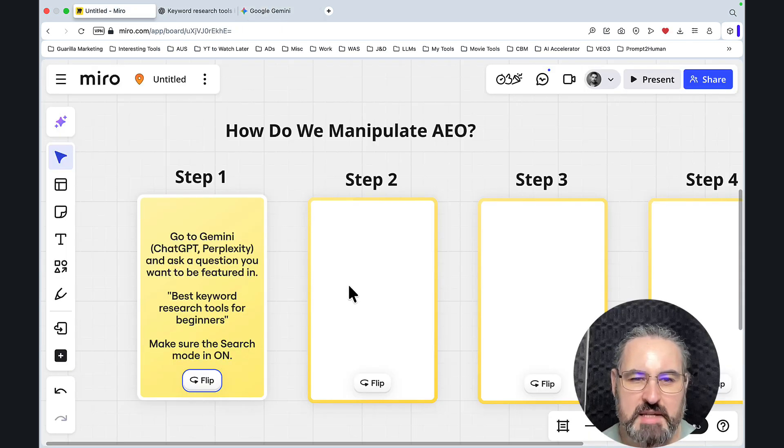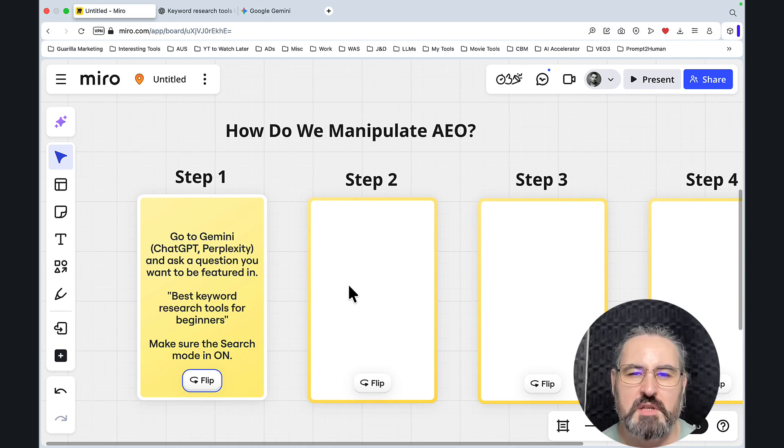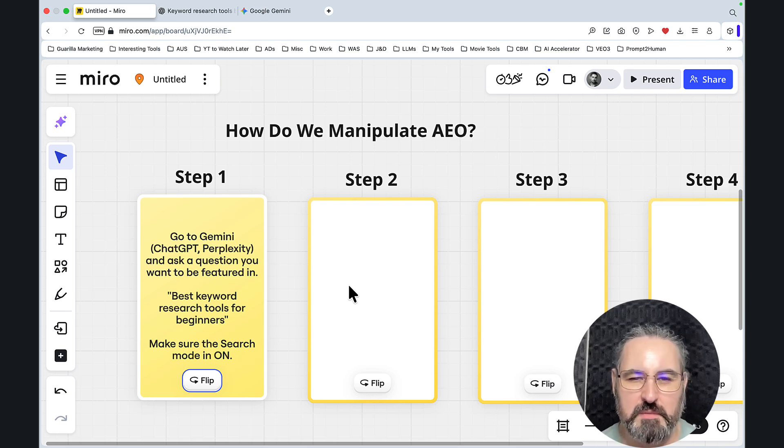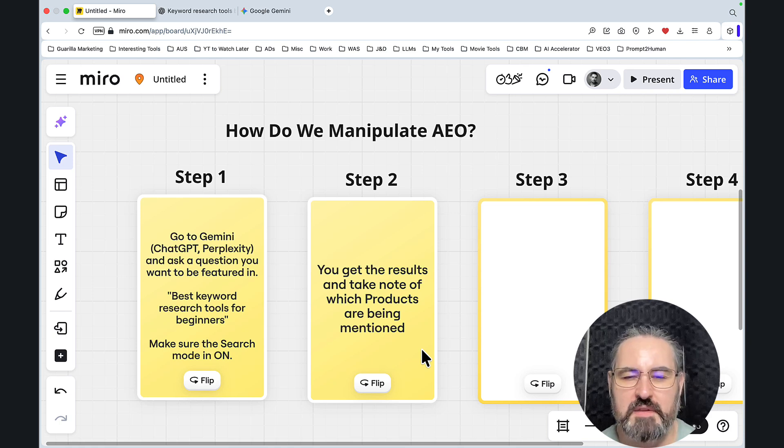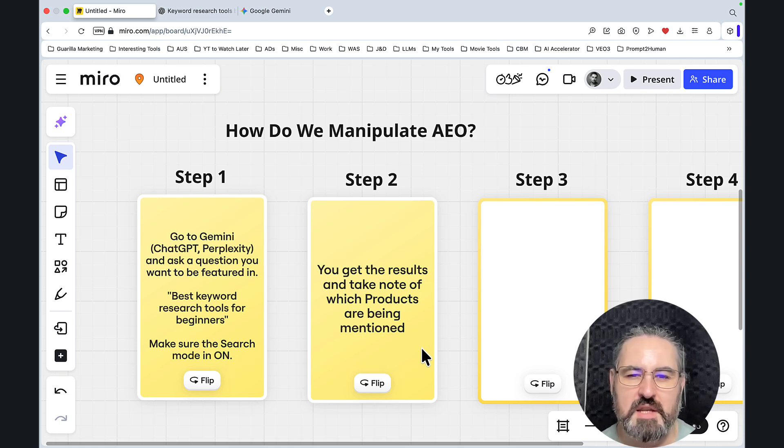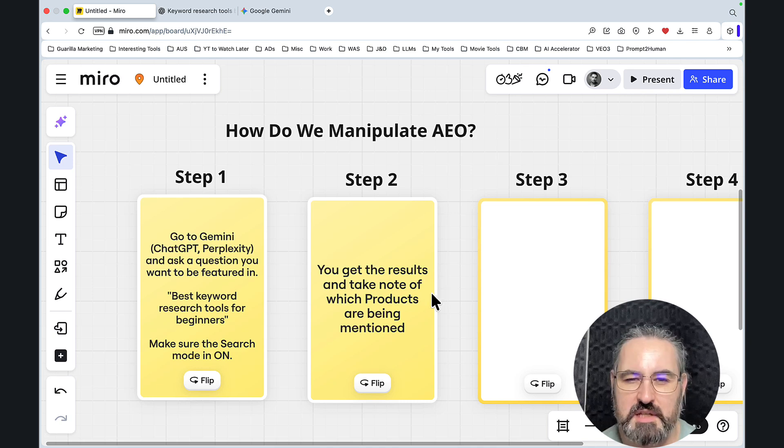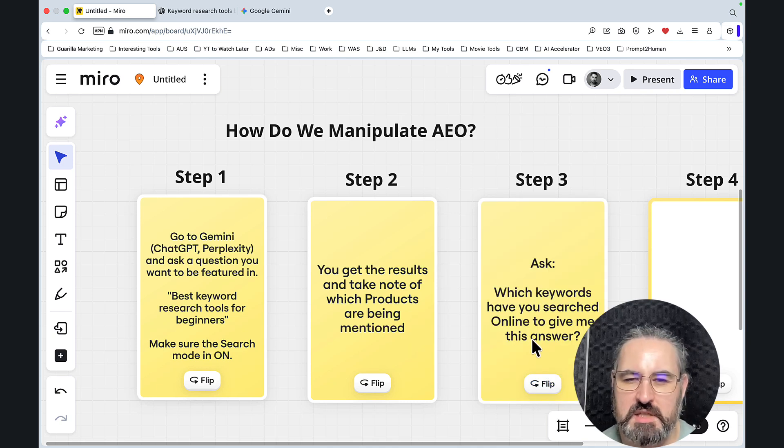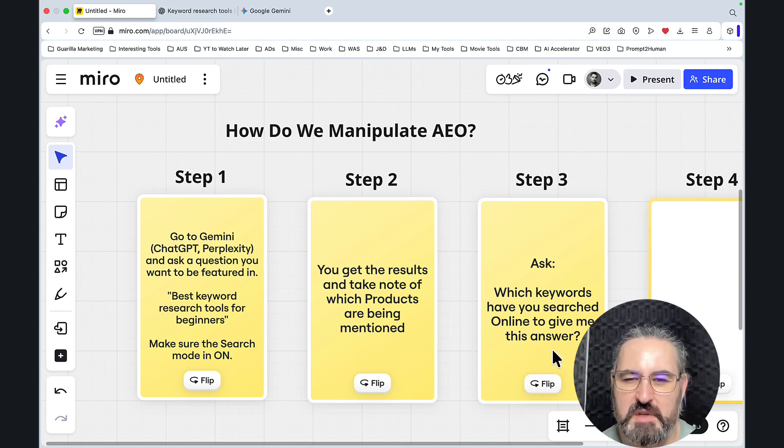And it's surprisingly simple. The answer is in reverse engineering how ChatGPT and Gemini is collecting information. So the only thing that you have to do is to ask a follow-up question. And before that, obviously you get the results and take note of which products are being mentioned and you are not there.